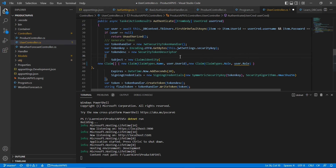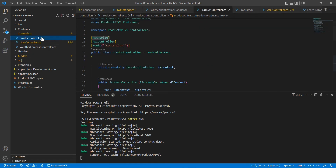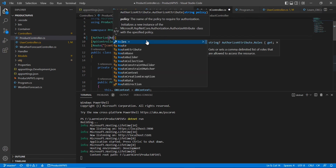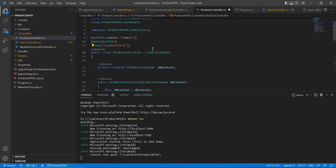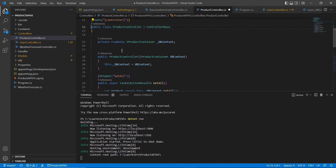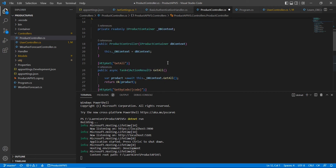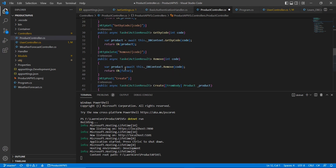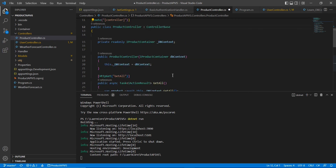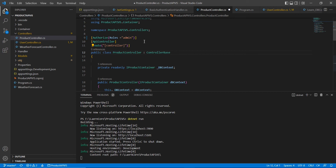After adding the role to the claim, I go to the controller. The controller already has the Authorize attribute, and now I'll pass a parameter called Roles and set it to Admin. We can apply authorization at the controller level or at the action method level. For example, if you want to give a user only read access — allowing GetAll and GetByCode — but restrict access to Remove and Create, you apply the Authorize attribute at the action method level.